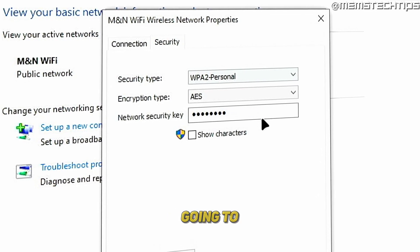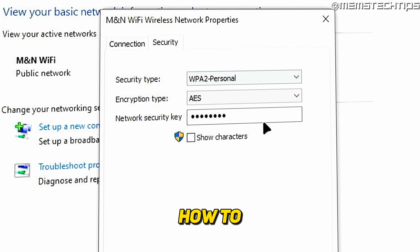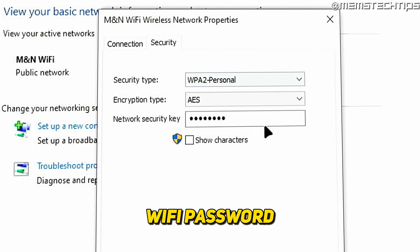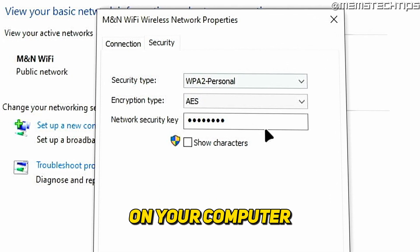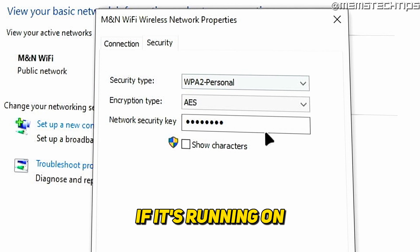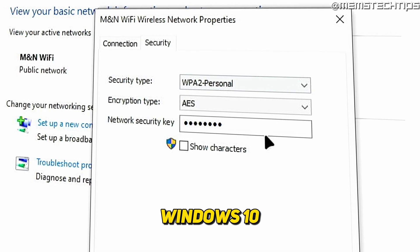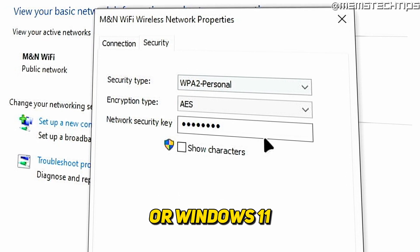Welcome to this quick guide where I'm going to show you how to find your Wi-Fi password on your computer if it's running on Windows 10 or Windows 11.